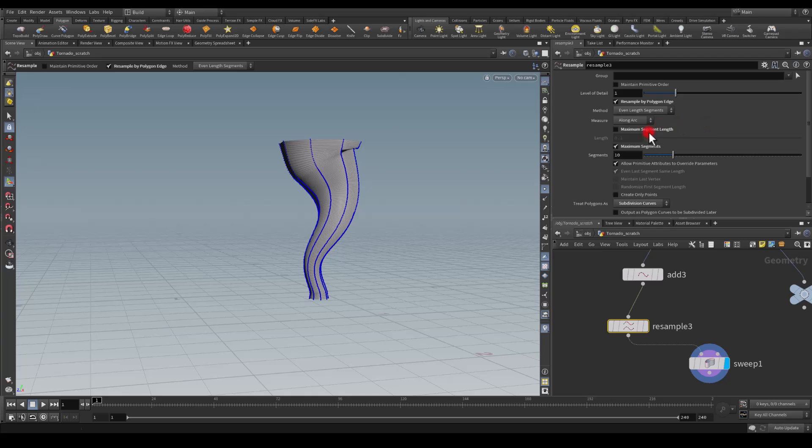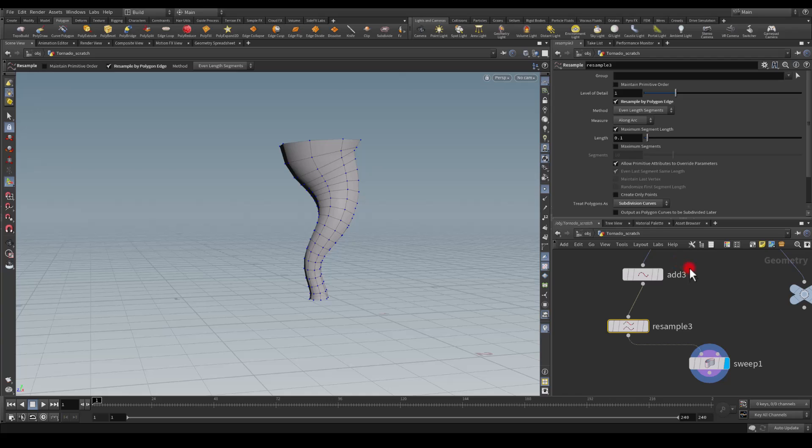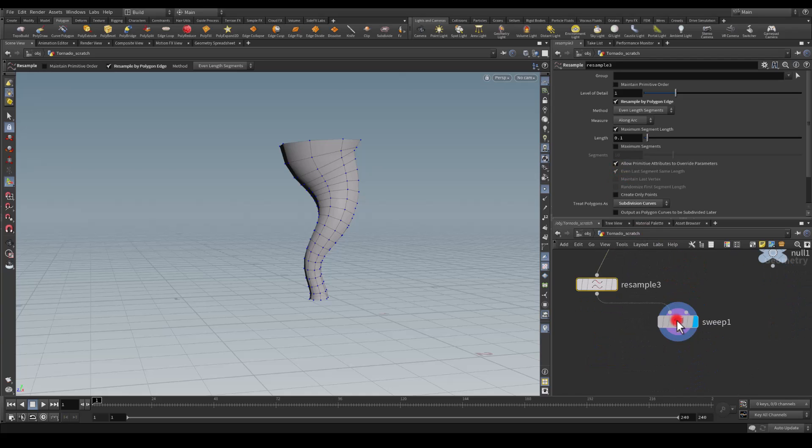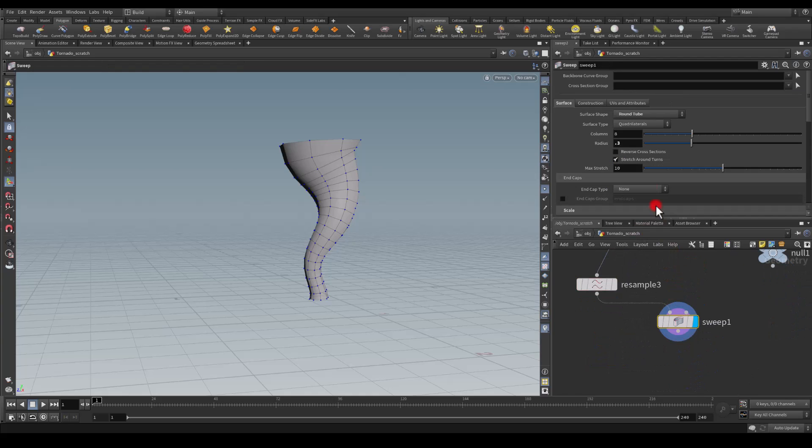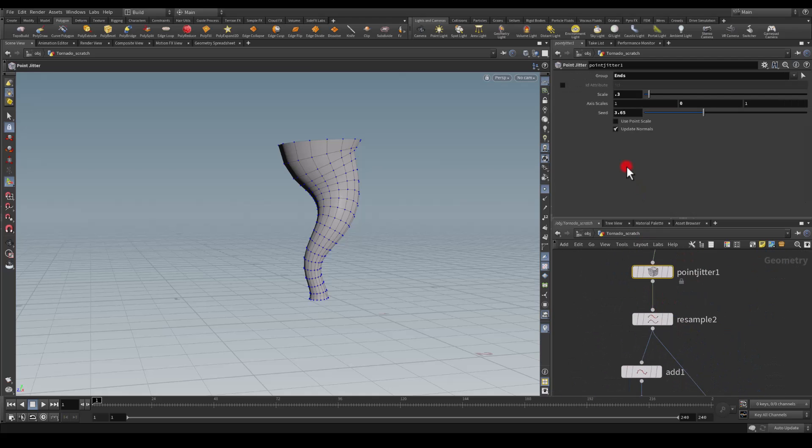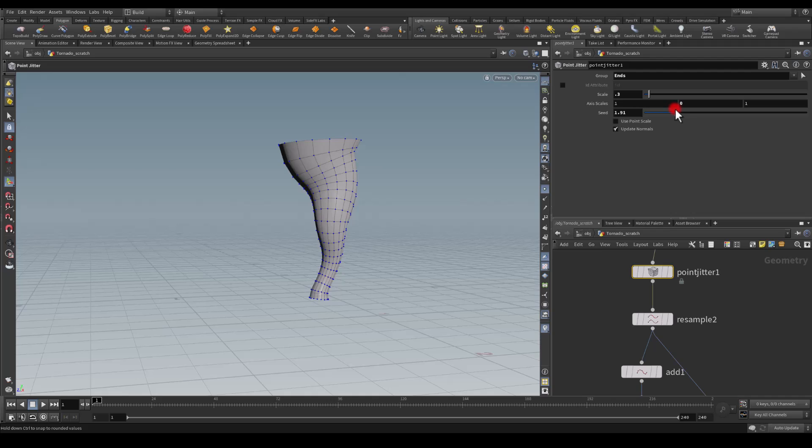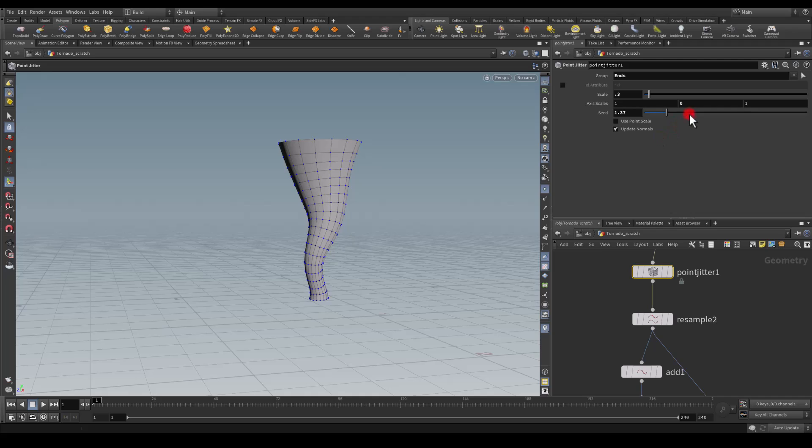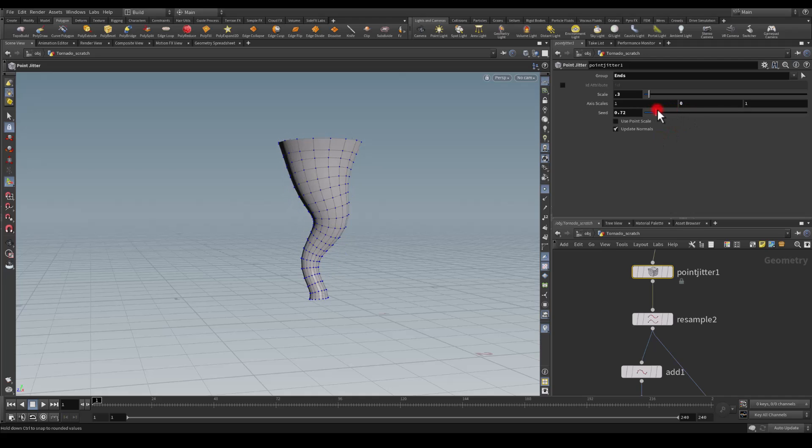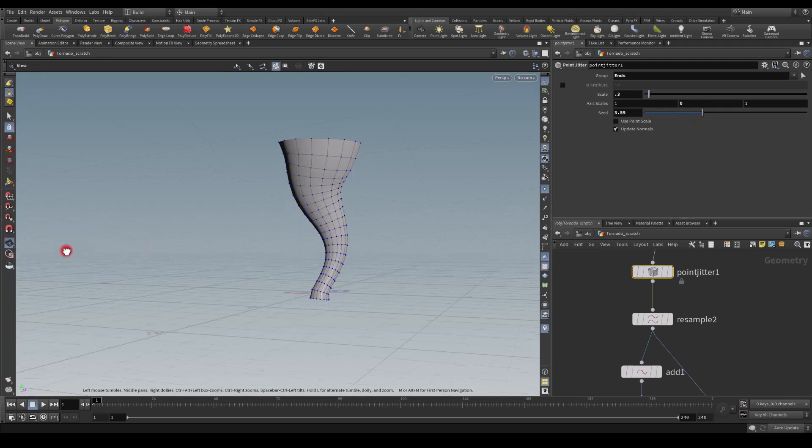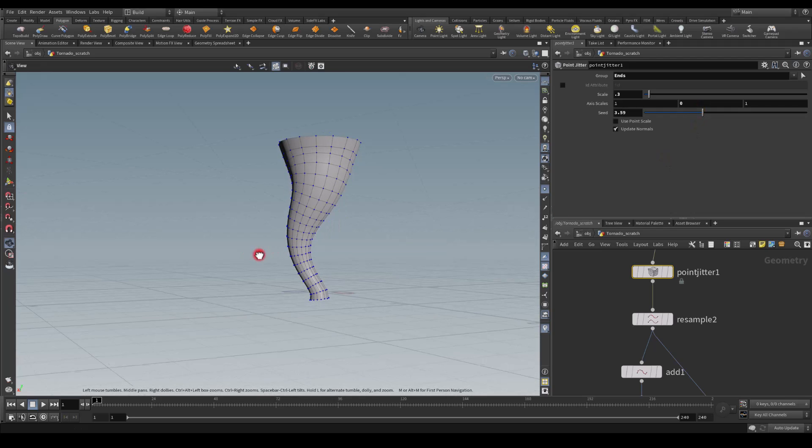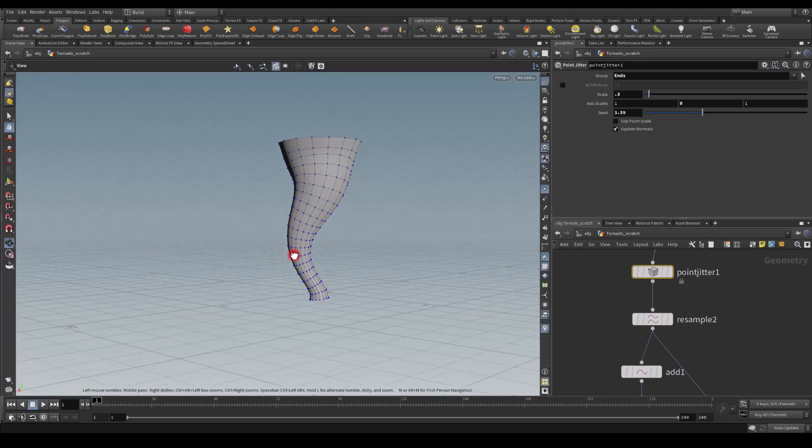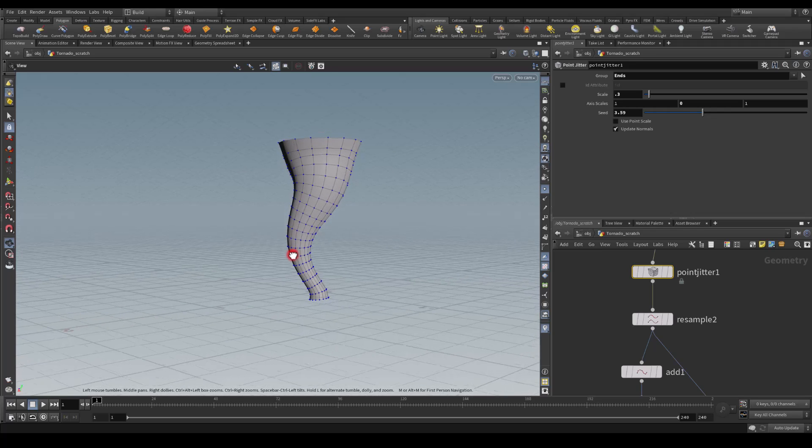In the sweep node we can add some columns to it, maybe, so I'm going to double it to 16 so it's a bit more smooth. I'm going to head back to my point jitter and play with that seed to get a slightly better shape without any pinching around this area. I think something like this might be okay.